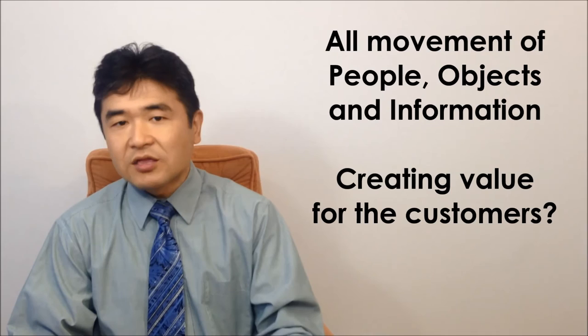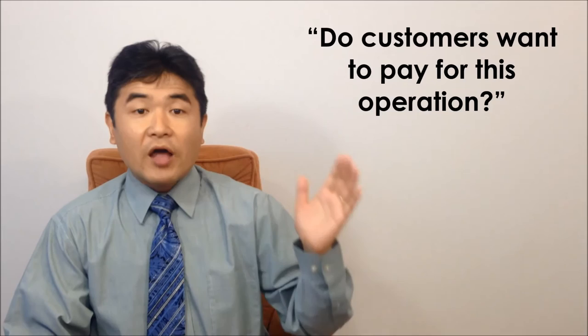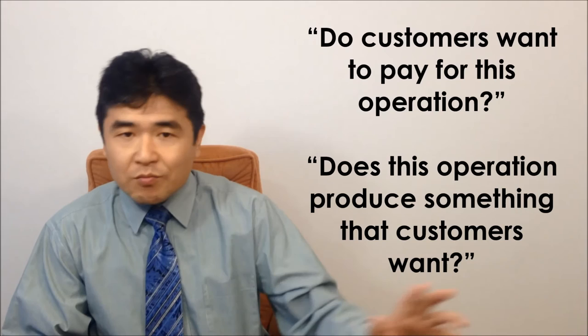Try these two questions in each step. Do customers want to pay for this operation? Or does this operation produce something that customers want? Eliminate as many operations as possible in which the answer is no.